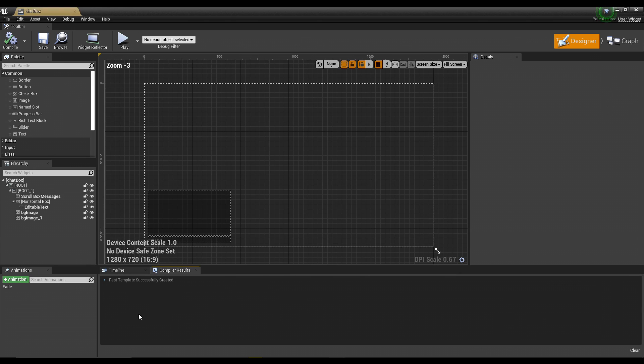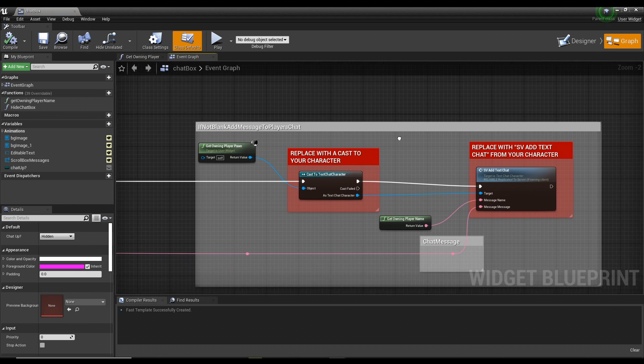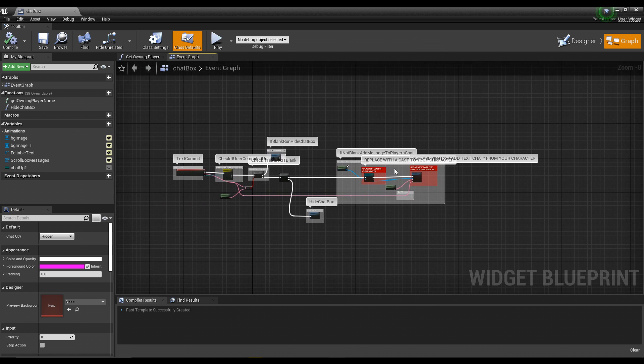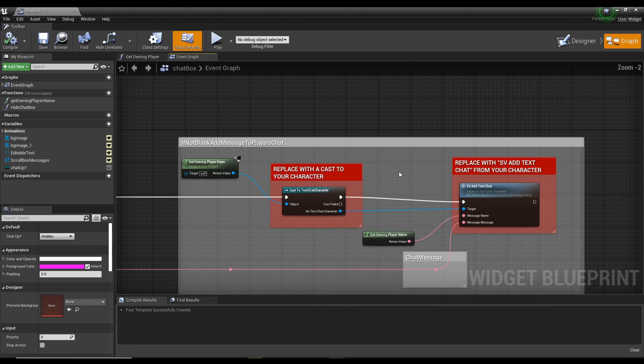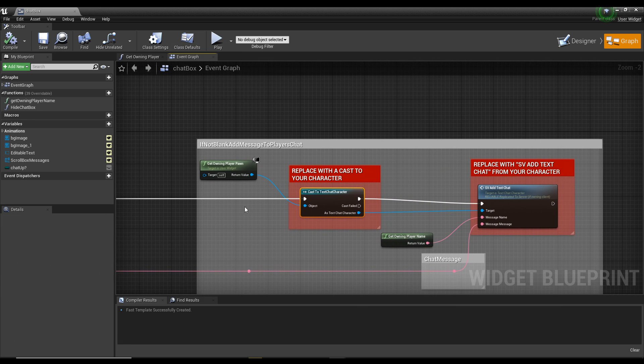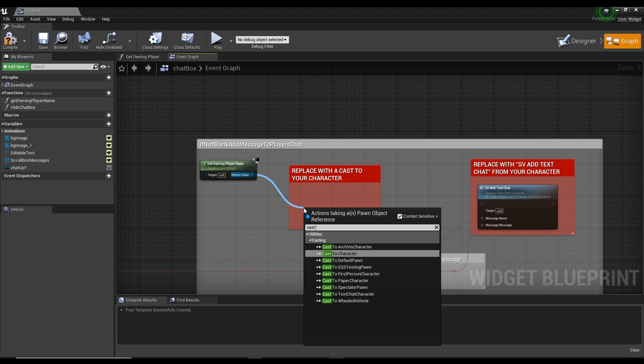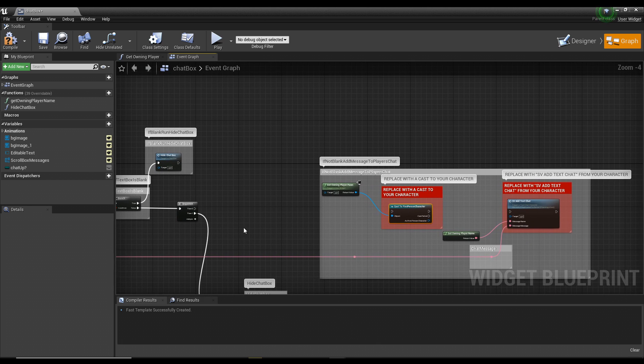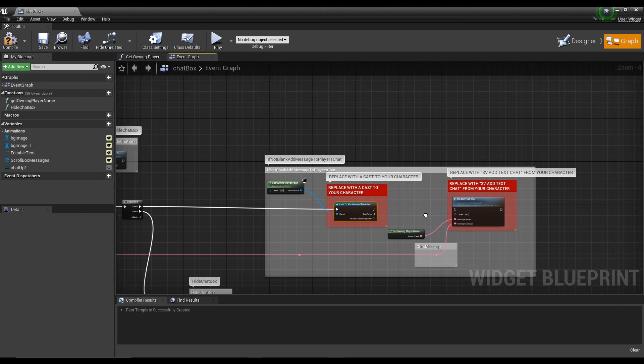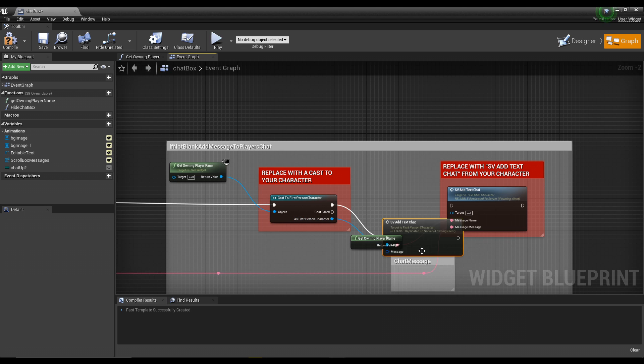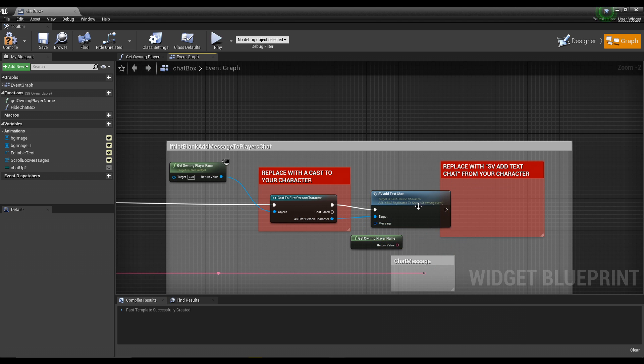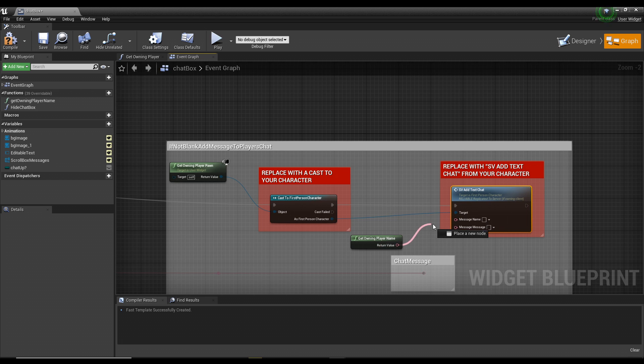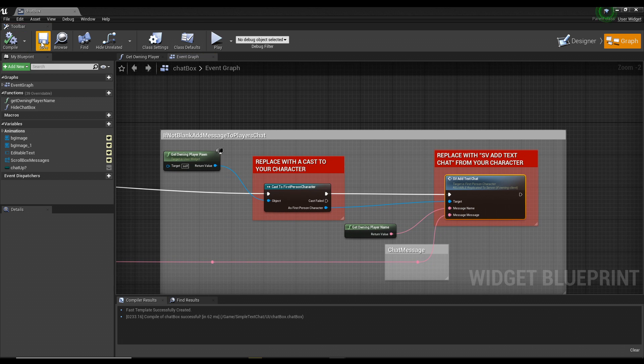Next thing is you go into the UI folder, go into chat box. Now these two nodes are the two nodes that we need to replace in the red comments here. Just delete this cast and cast to your character, which again is the first person character for myself. Plug the then zero into the event, drag off the character, SV add text chat, delete that text chat, split the struct, plug the name into name, plug that rewrote node into message, and you're done.